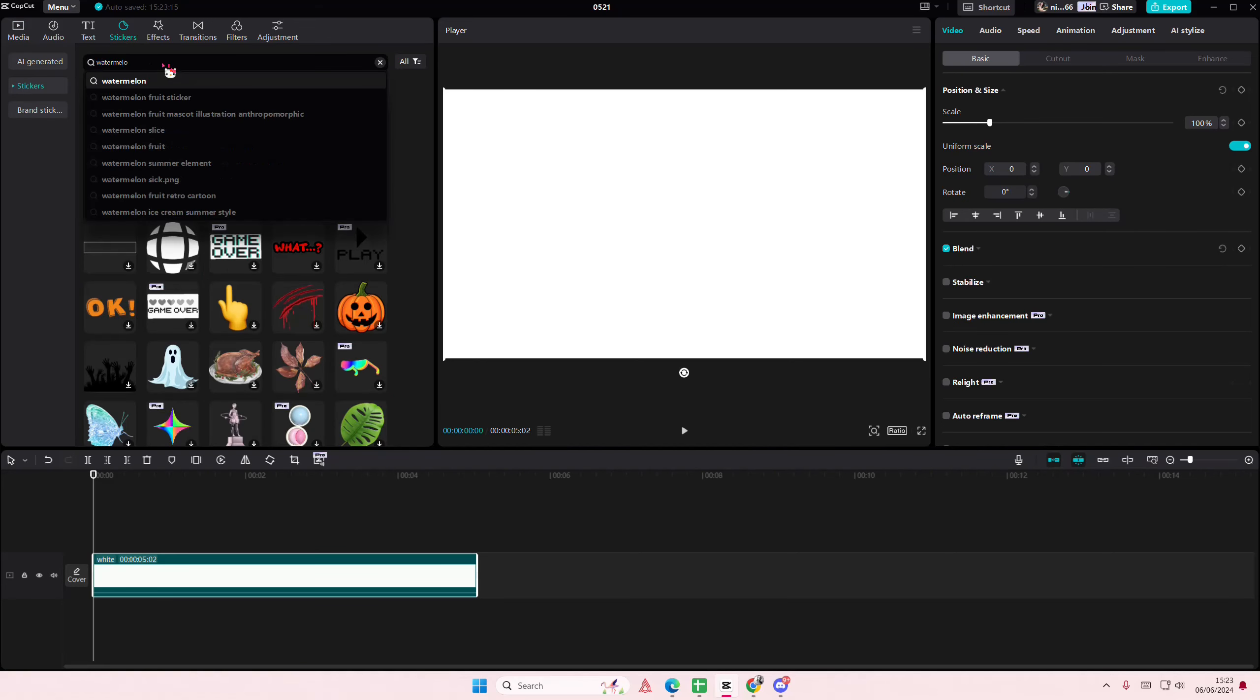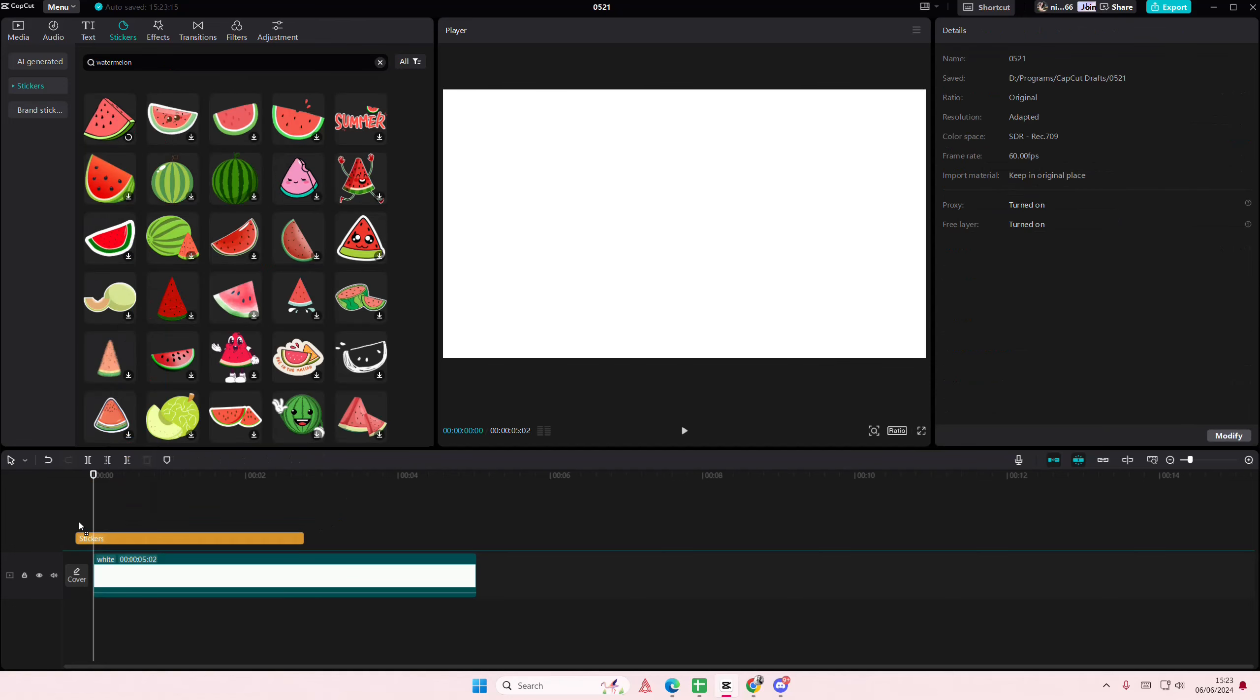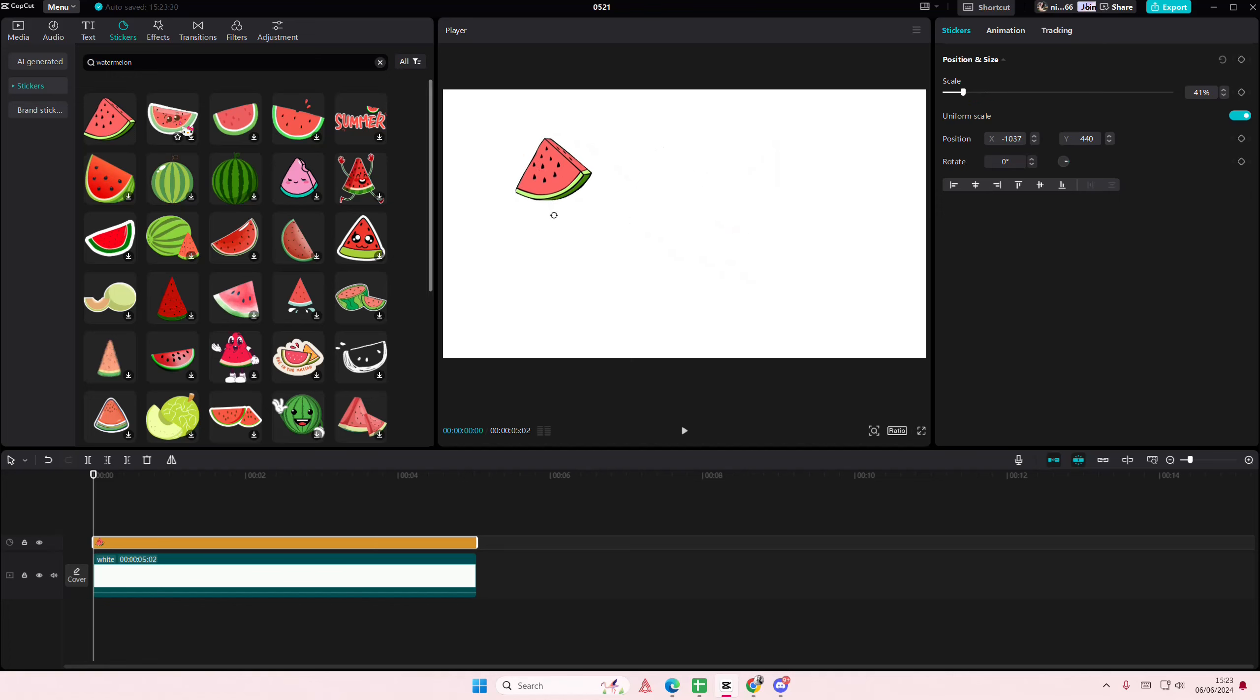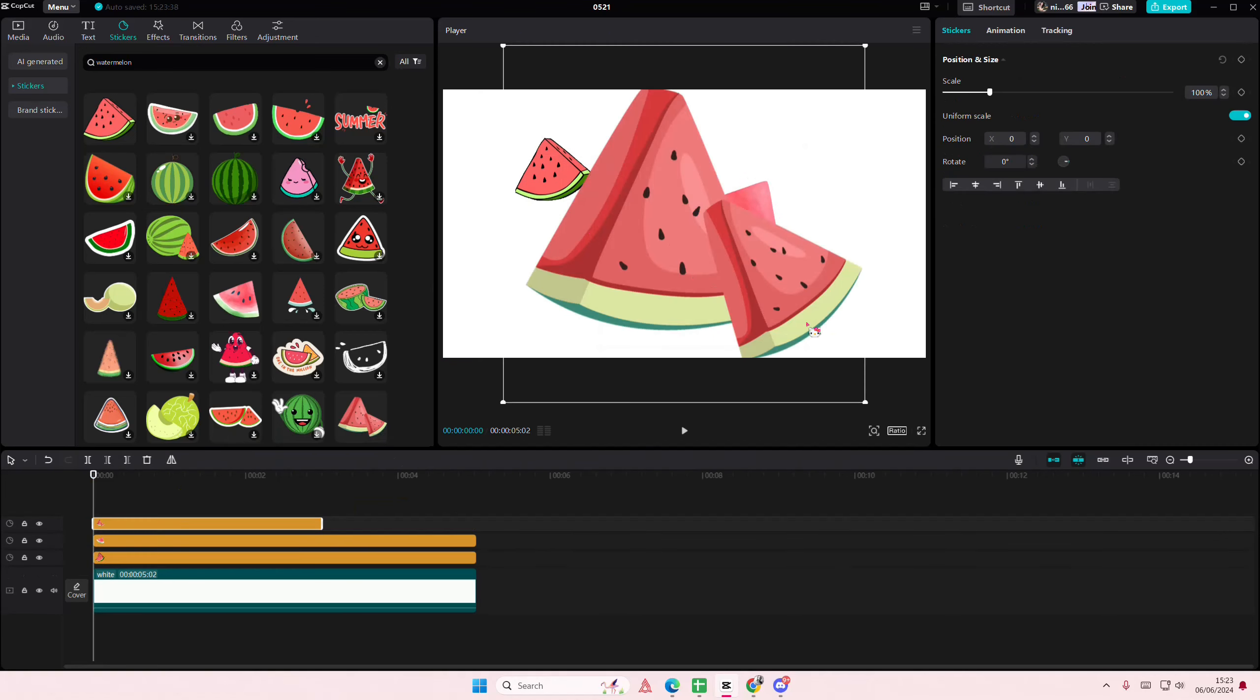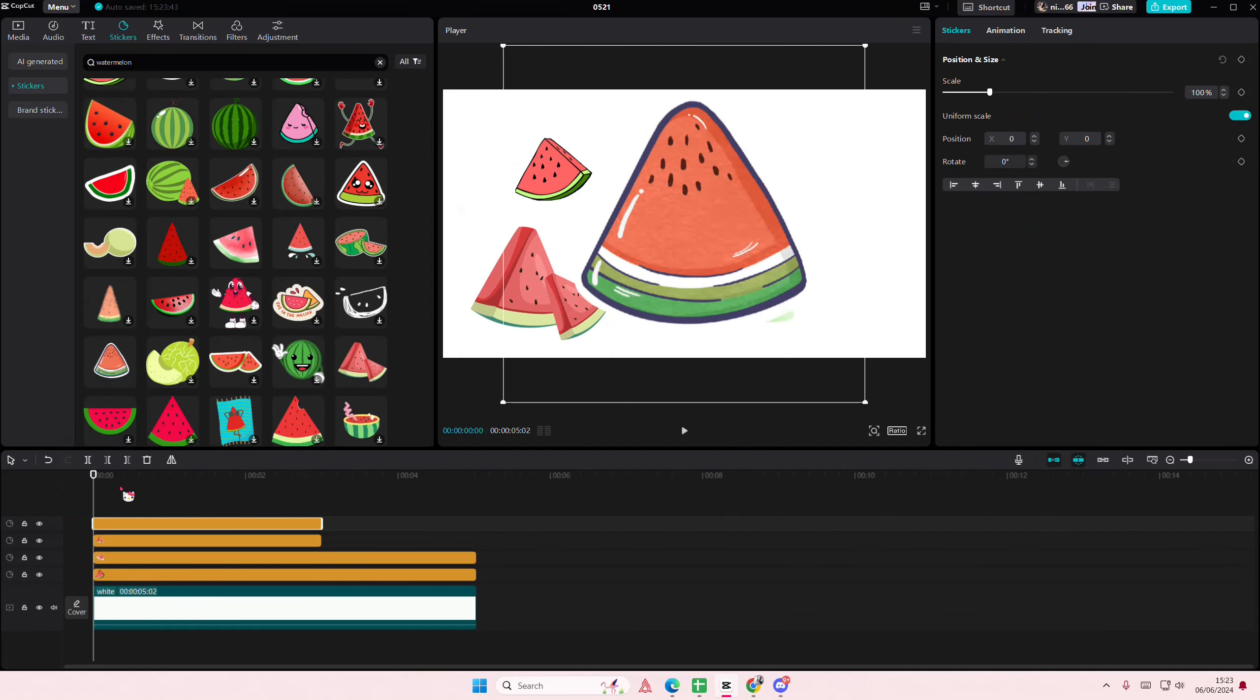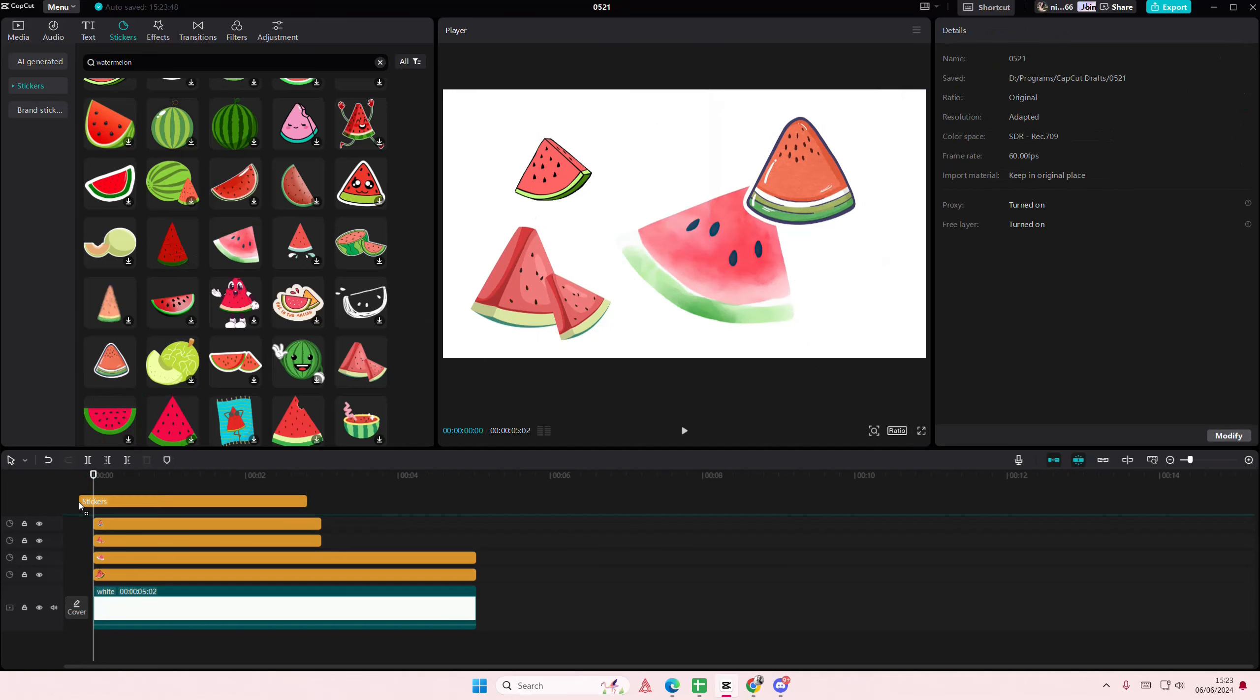I'm going to search for the watermelon sticker because watermelons are my favorite fruit. I'm going to scale it down here and I'm just going to add in a few more of these stickers. I'm just going to keep adding until I've got no space left.